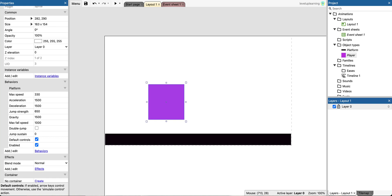Alright, so we have another tutorial here on animation. This tutorial is going to go over how to adjust your animations for when your character is running.